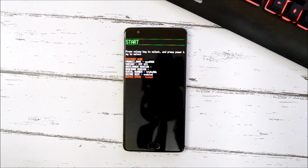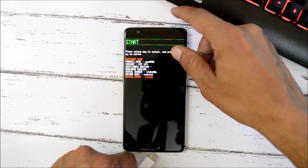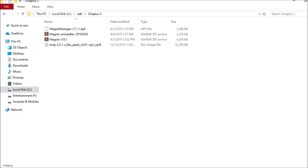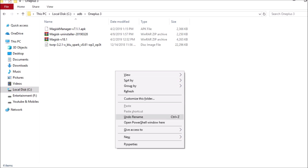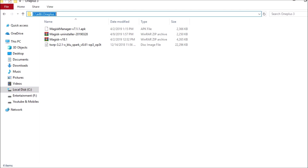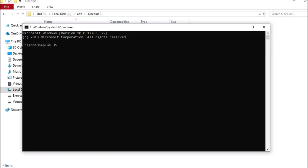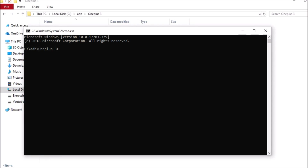To unlock your device, connect it to your PC and go to the ADB folder. Open Command Prompt inside the folder with all your files. You can either hold Shift and right-click to get 'Open PowerShell' or 'Open Command Prompt,' or type 'cmd' in the address bar and hit Enter.